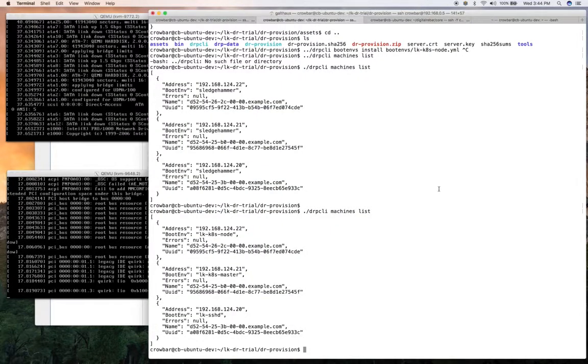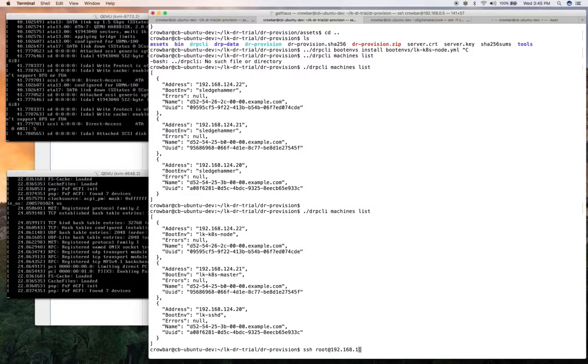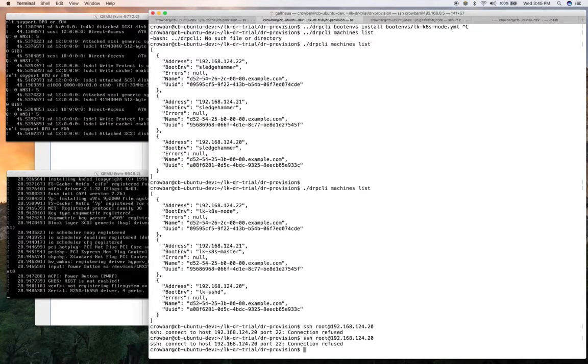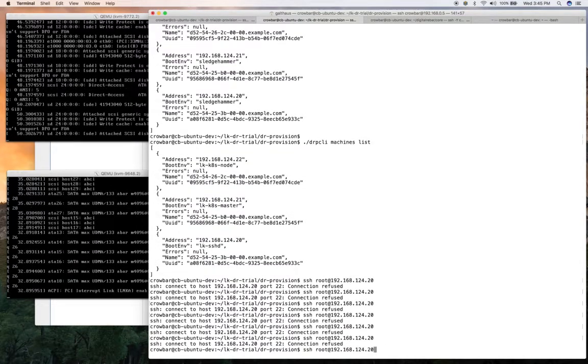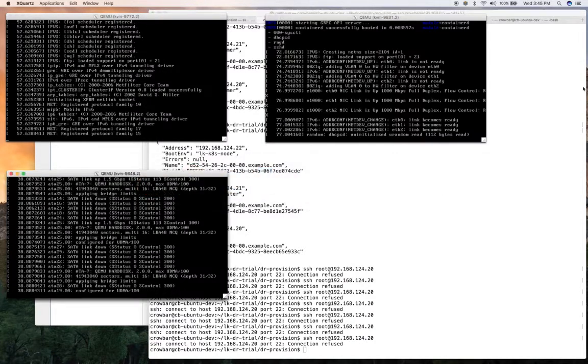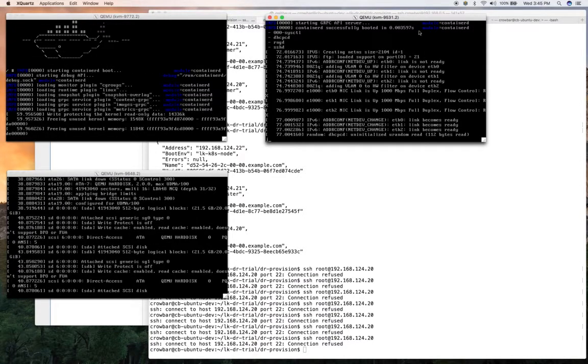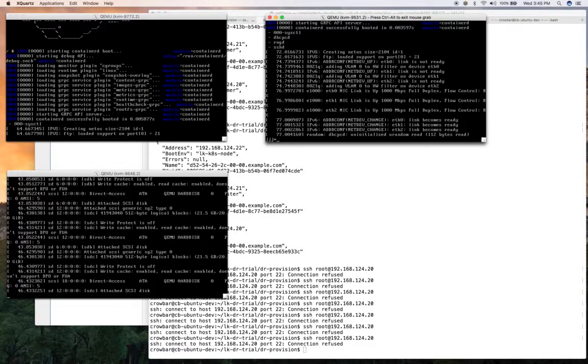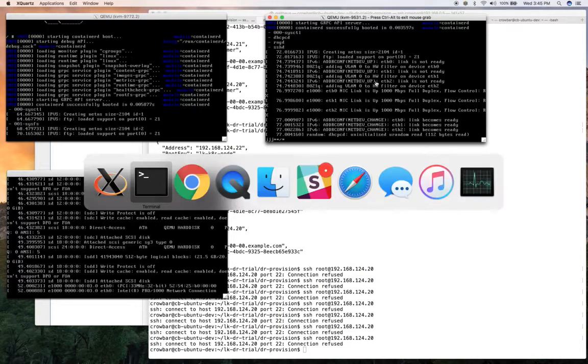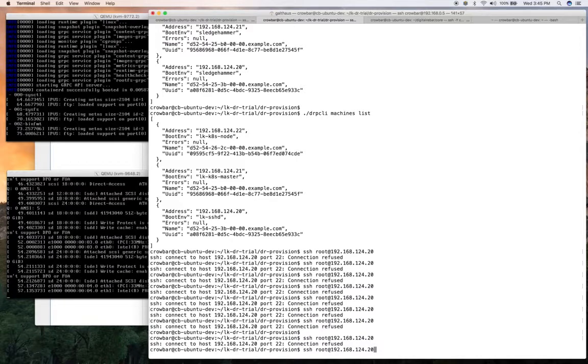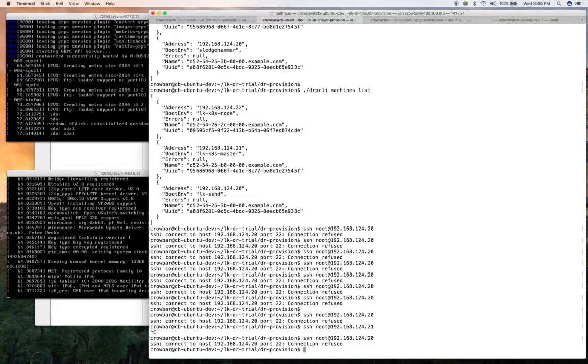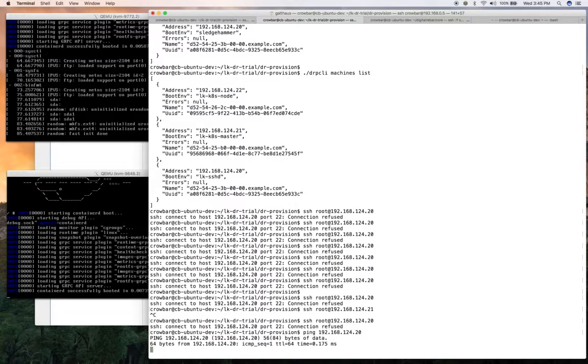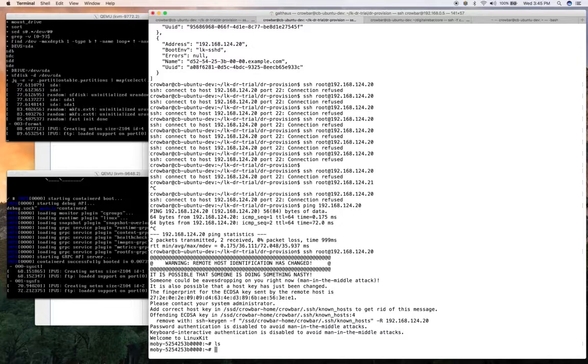And in this case, I was going to do SSH root at 192.168.124.20. And we're not quite up yet. Make sure it's 20. Waiting for the interfaces to come up. And there it is.